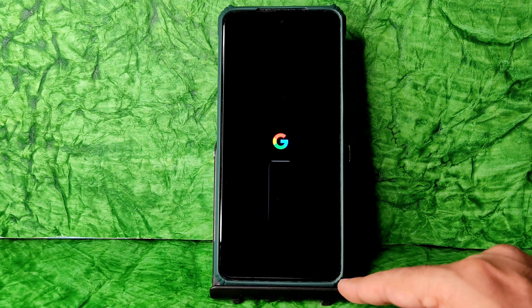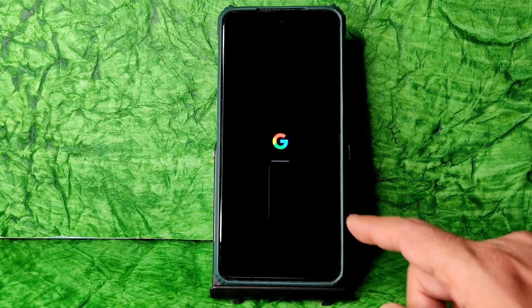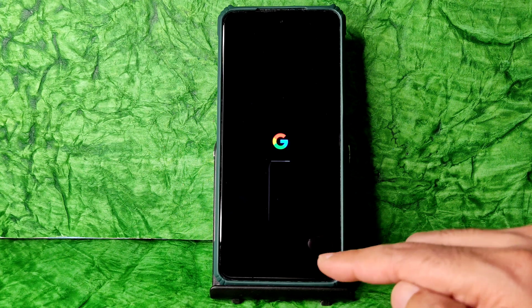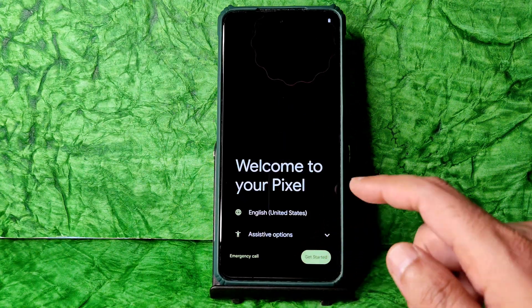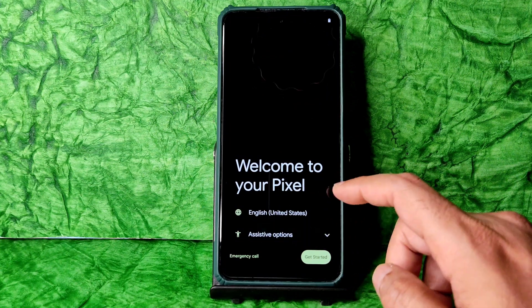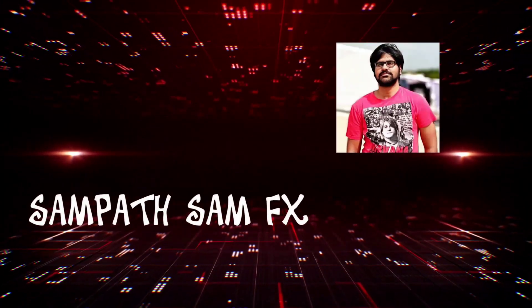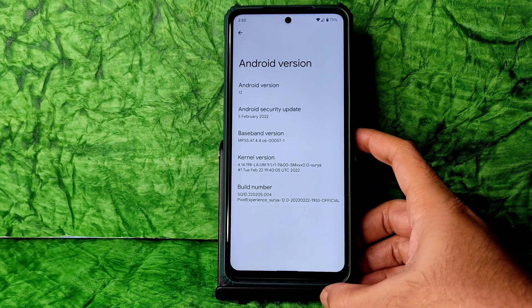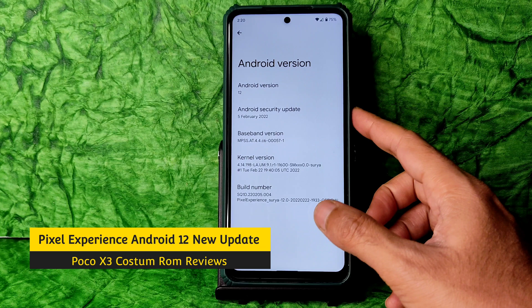Let's see all the features, bugs, benchmark results, BGMI gameplay — everything will be explained in depth on my channel, so watch until the end of the video. Hey, welcome back! This is Sampath, you're watching Sampath SomeFX YouTube channel.